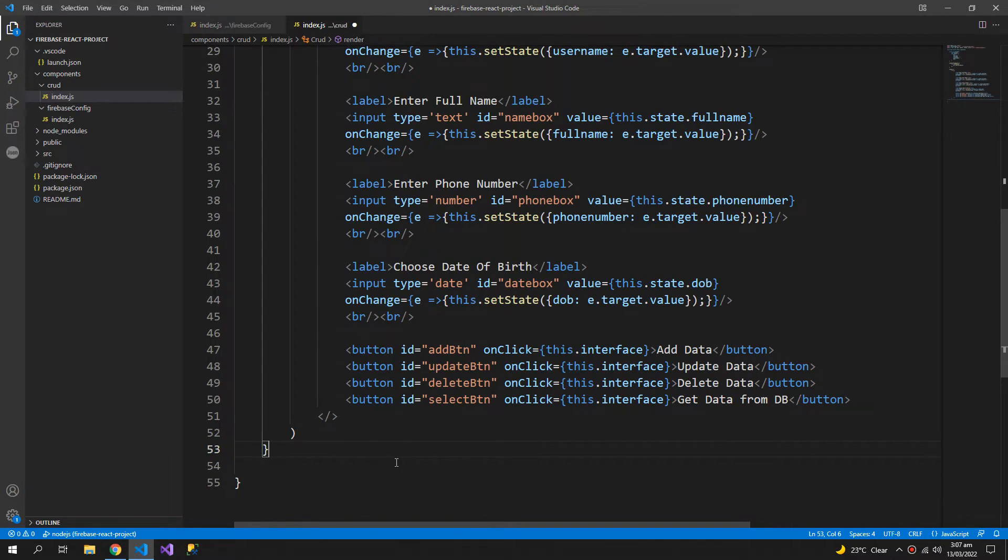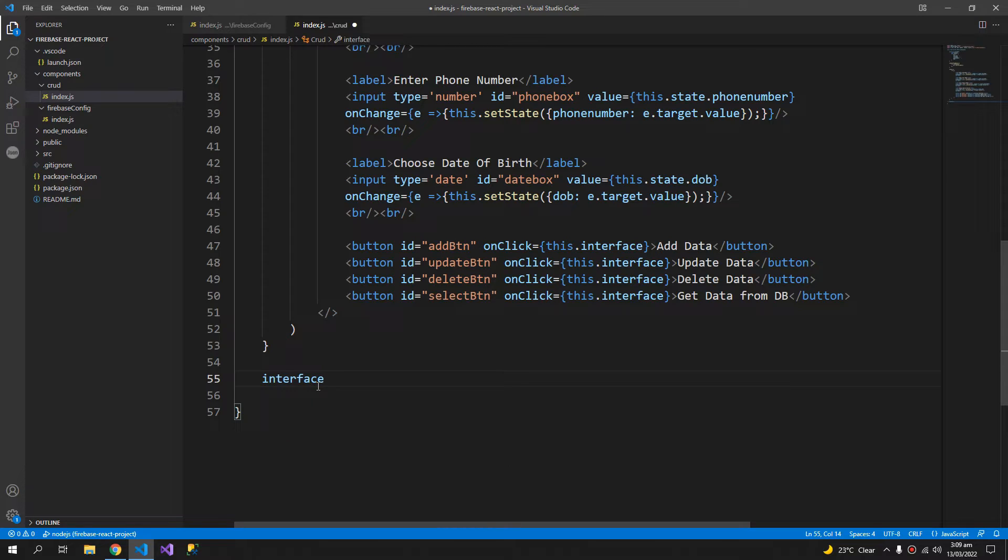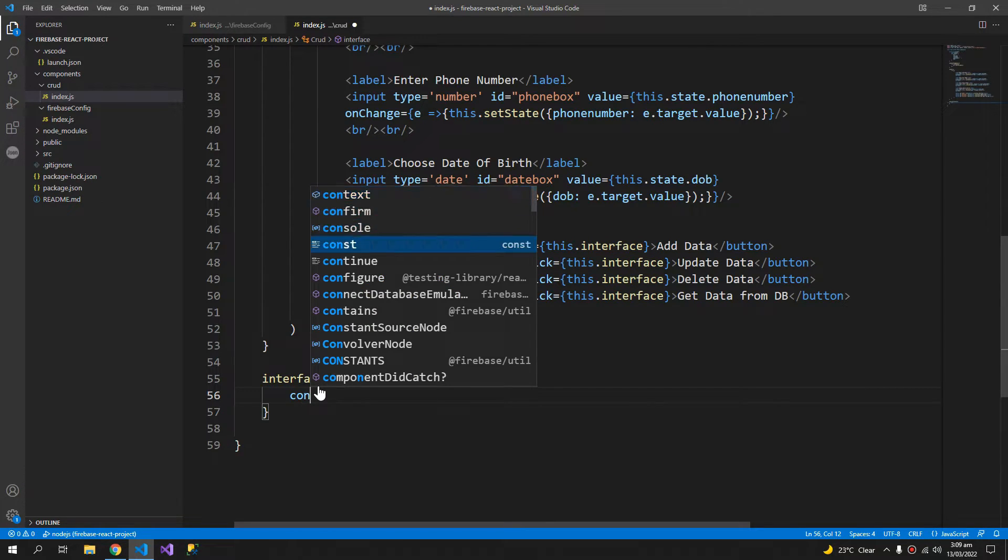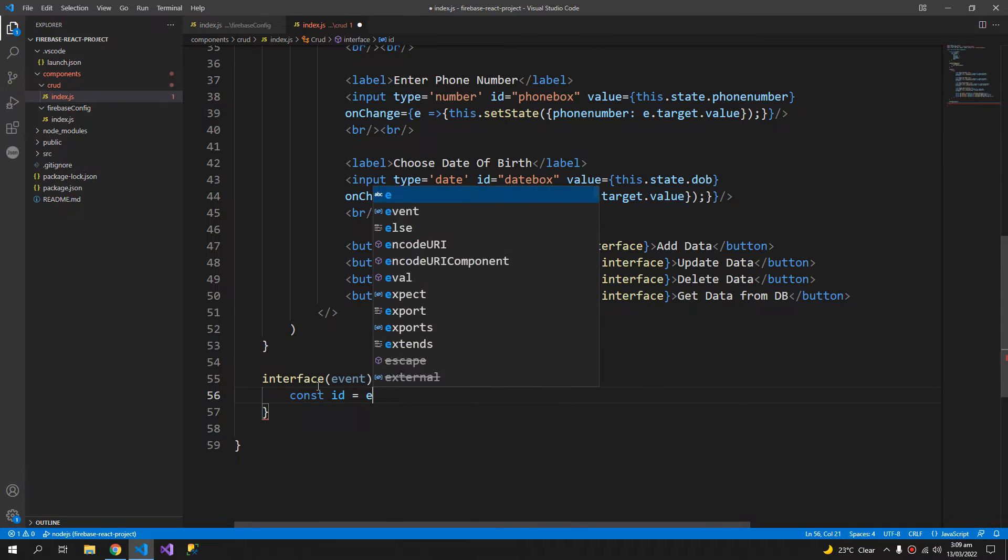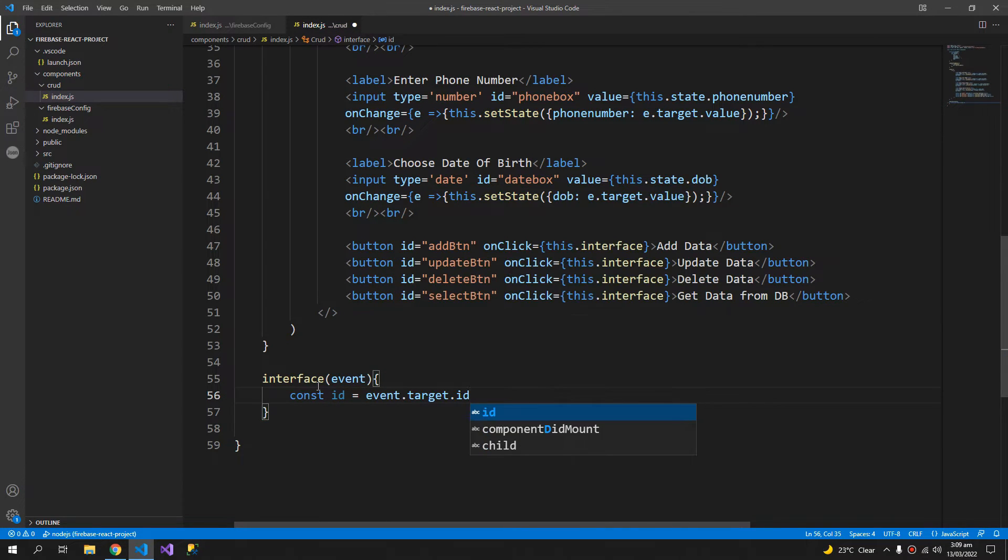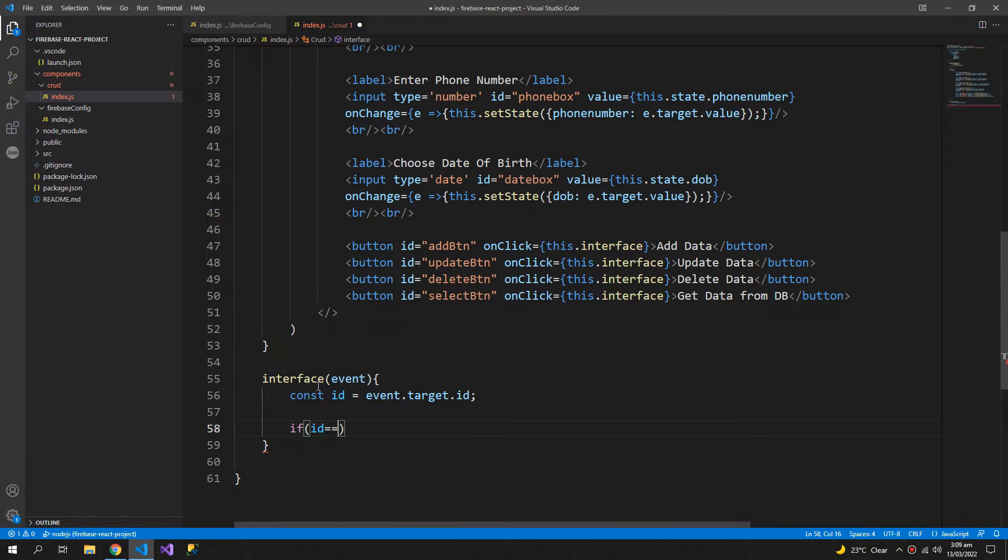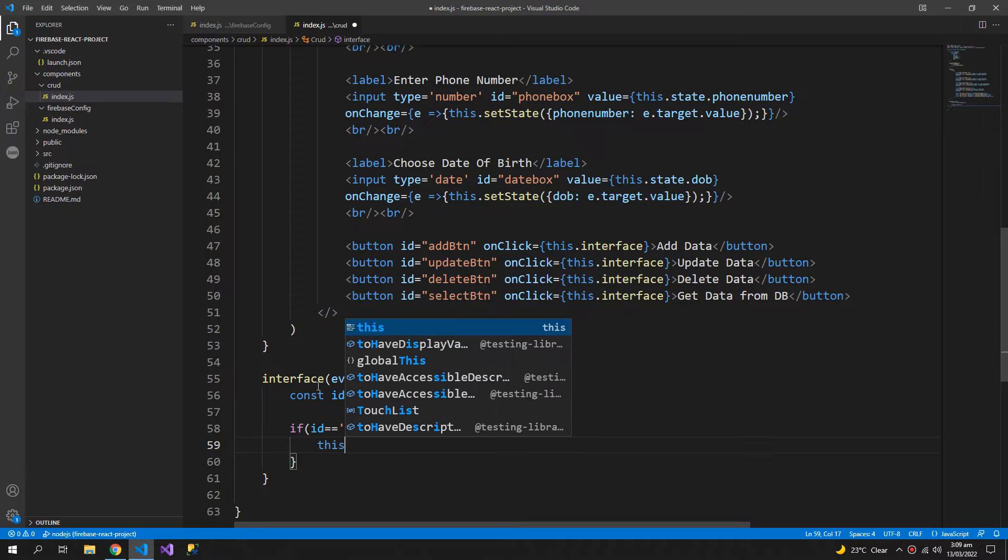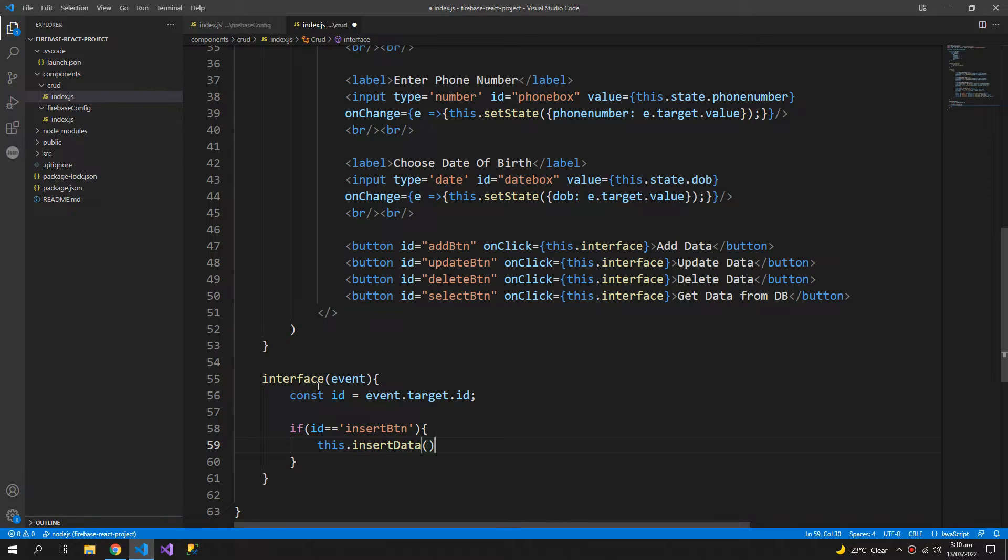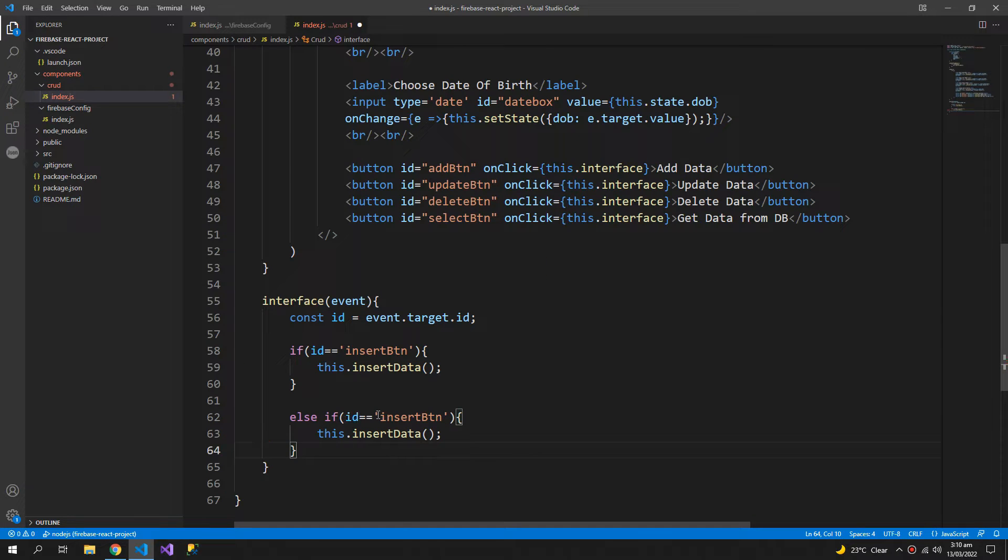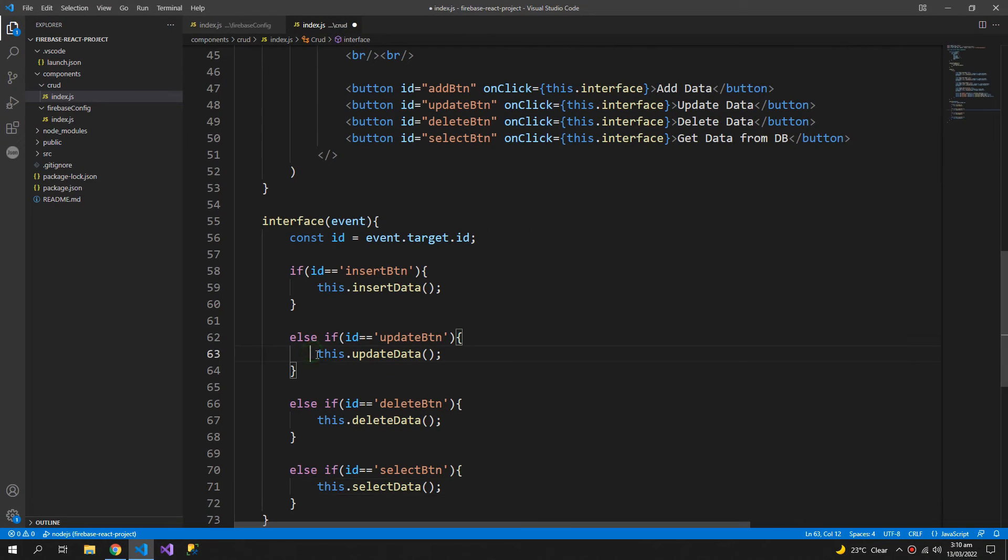Now let us focus on some other methods. So the interface method will receive event constant id which will be equals to event.target.id. And if the id equals to insert button, then run this.insert data. Else if. And let me comment them for now.